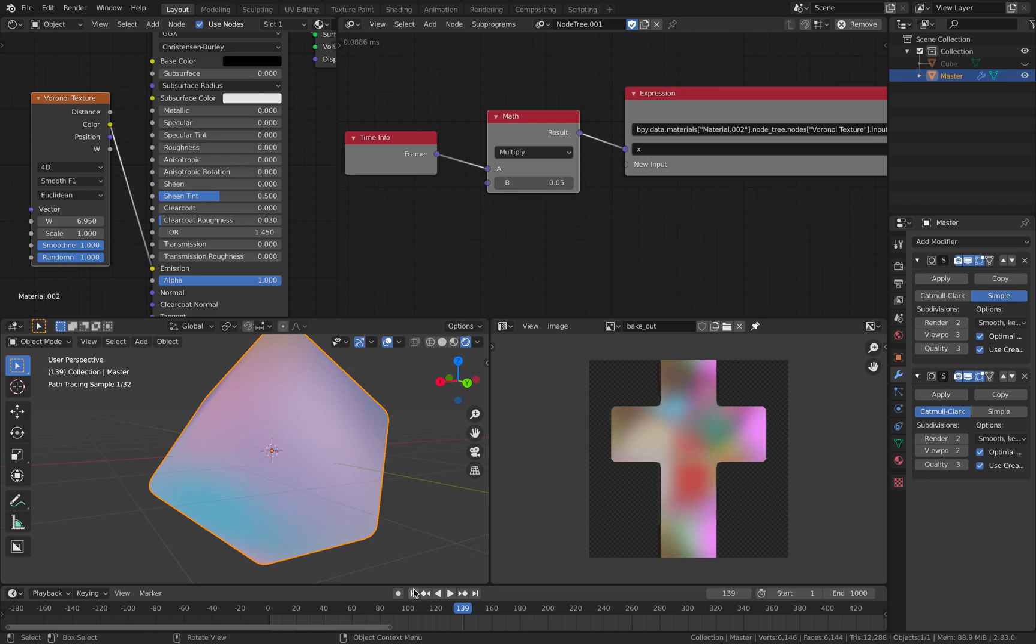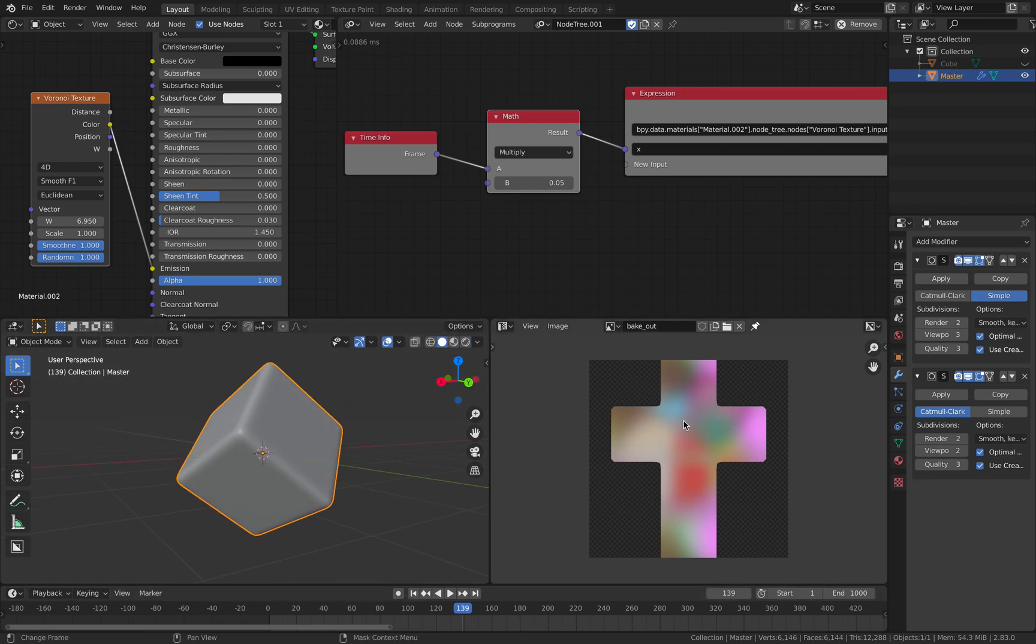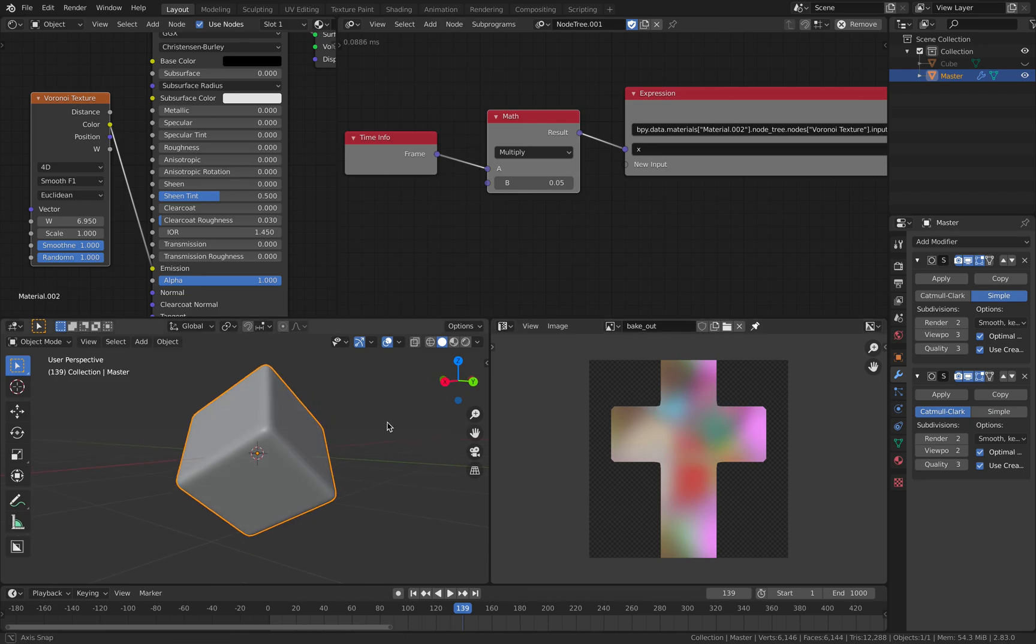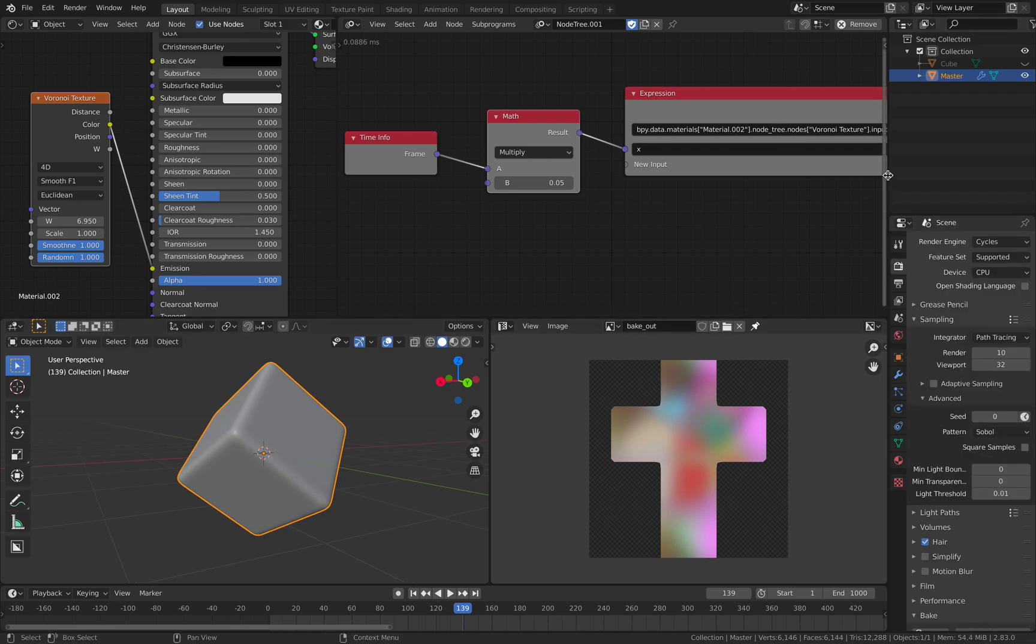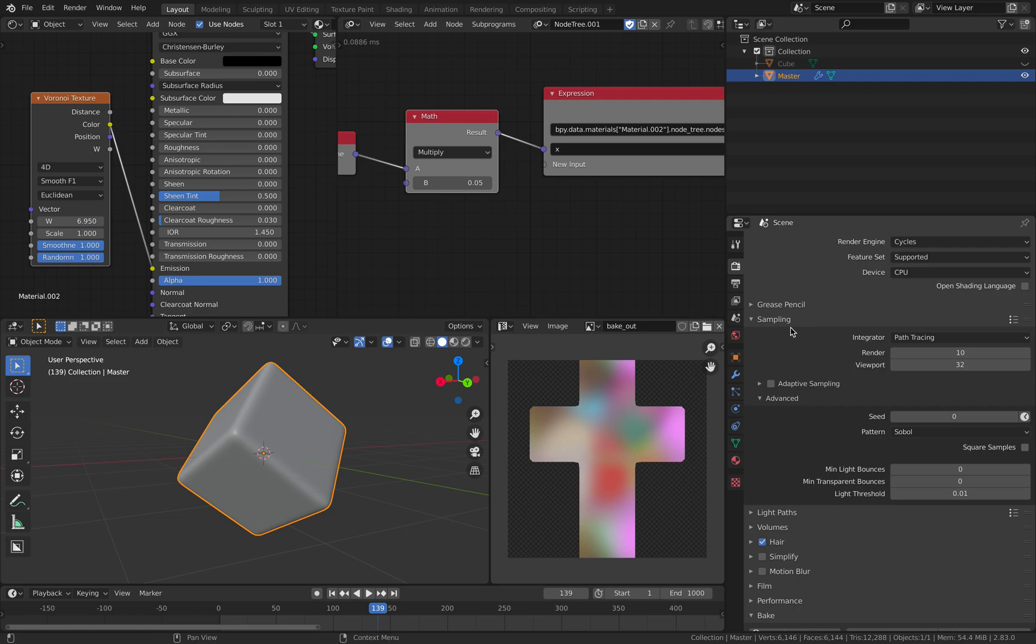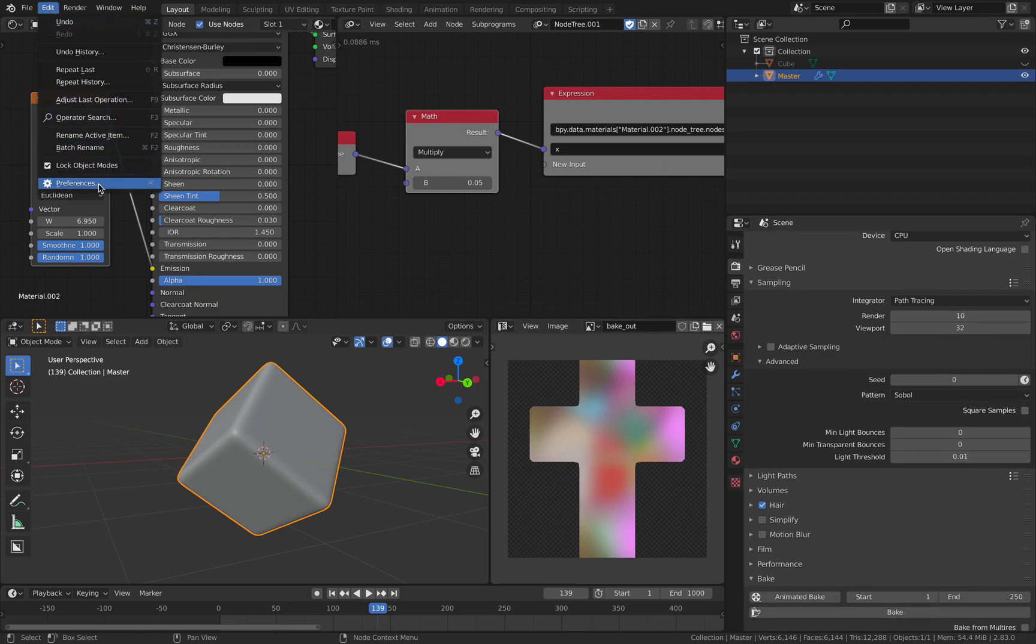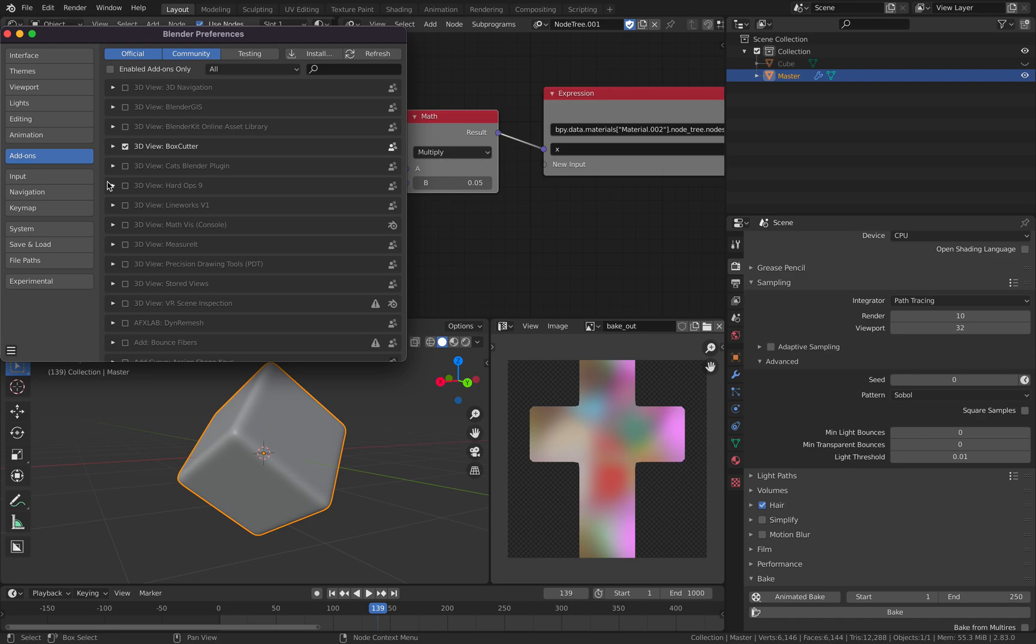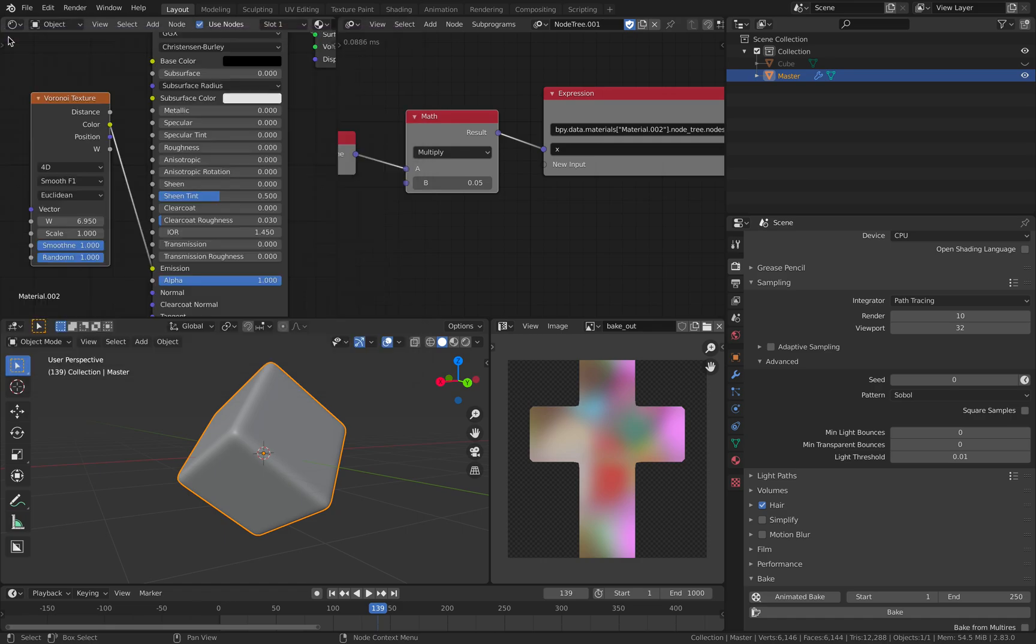The next thing you want to do is how to bake it out. So this is interesting. Normally, you don't bake out texture this way. And Blender used to have this texture baking, like multiple frames sequence baking in the past. It used to be under preference add-on. But in recent ones, it hasn't been updated.